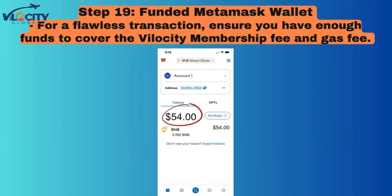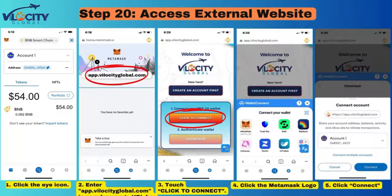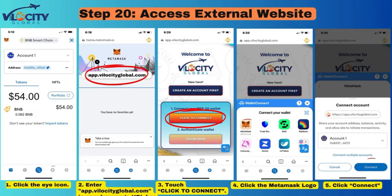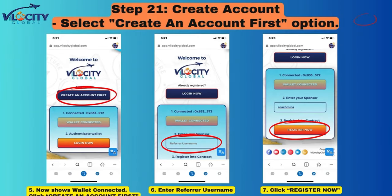Step 19: Funded MetaMask Wallet for a Flawless Transaction. Ensure you have enough funds to cover the Velocity Membership Fee and Gas Fee. Step 20: Access External Website. 1. Click the eye icon. 2. Enter app.velocityglobal.com in your browser's URL bar. 3. Touch or click to connect. 4. Click the MetaMask logo. 5. Click Connect.